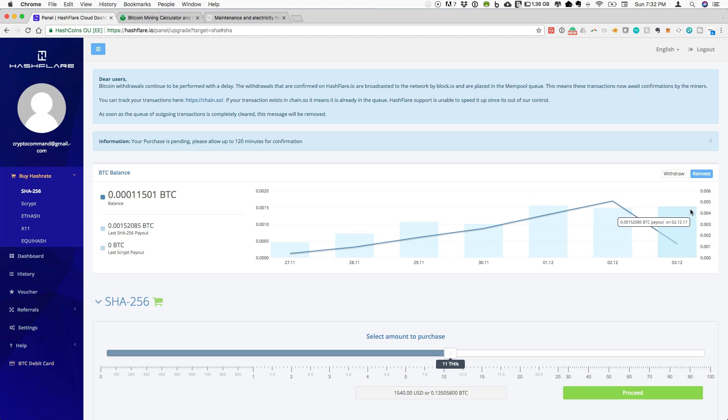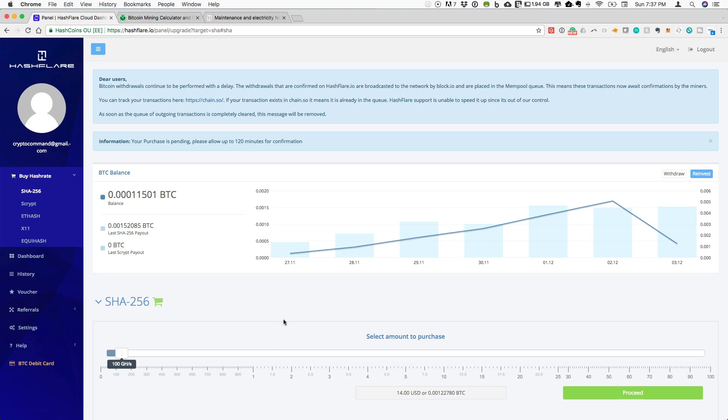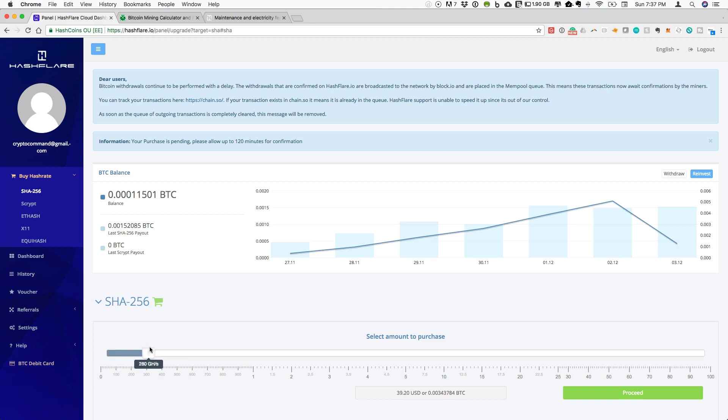If you haven't checked out Hashflare yet, this is a great way to get into SHA-256 cloud mining. Unfortunately, I don't have a discount code to share with you if you want to purchase a contract on here. But you can get started with just a few dollars. They will let you purchase as little as 10 gigahash. You can up that with less than $100 for any of these amounts, less than one terahash. That's a nice way if you just want to get familiar with the platform.